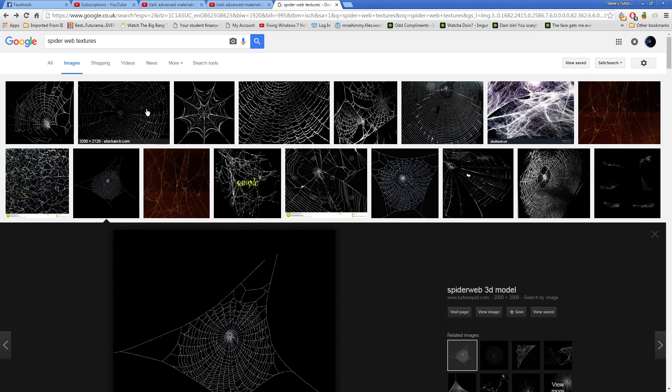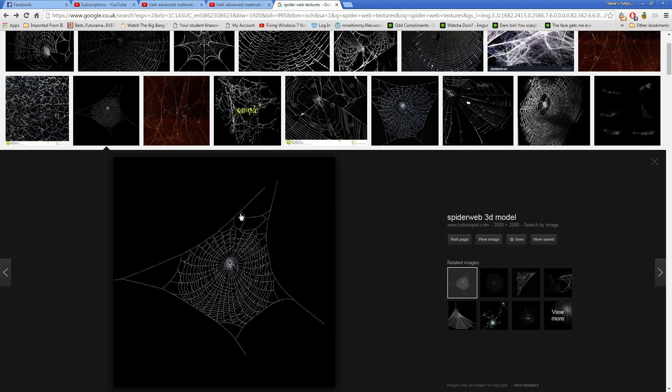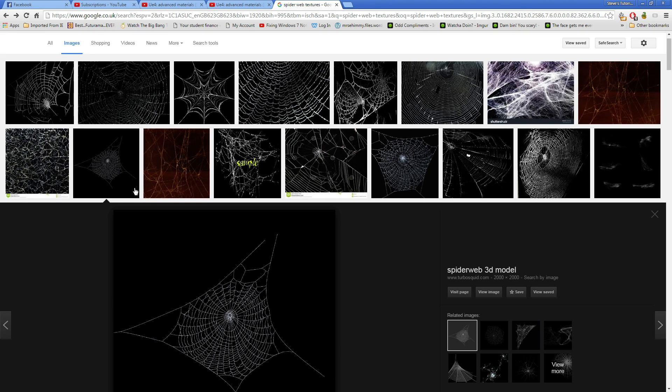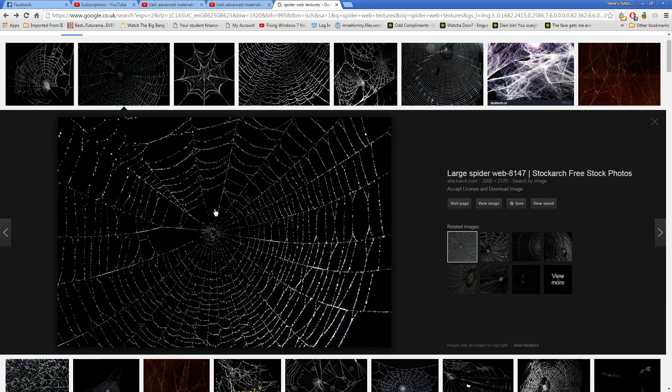You're going to want a spiderweb texture that sort of cuts off like this where you go up into where you put corners, because if you were to use this one it's just a square, it's cutting off a bit too harsh.